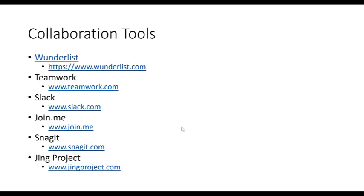I use screen recording pretty much every single day — Alicia uses it multiple times a day too. A lot of times when you're trying to explain something and you're typing in an email, things get lost and people don't understand. All you have to do is record your screen and explain it in video. A great example: yesterday we did a proposal for a business, and with the proposal I did a video explaining it. Don't you think that leaves a better impression and better understanding?